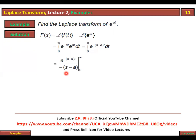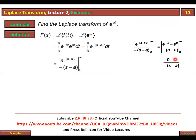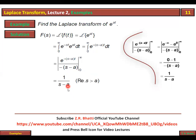We integrate e^(-(s-a)t): the result is e^(-(s-a)t) divided by the derivative of the power, which is -(s-a). With the upper limit: as t → ∞, e^(-(s-a)t) → 0 (provided real part of s > a). With the lower limit t = 0: e^0 = 1 divided by -(−(s-a)) = 1/(s-a). So the result is 1/(s-a), where real(s) > a. The Laplace transform of e^(at) = 1/(s-a).